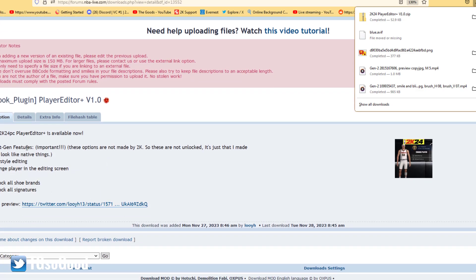It says 'Next Gen Features — Important: these options are not made by 2K, so these are not unlocked features. I just made them look like native things.' So in this version of the game, this stuff isn't even there to begin with — Louis actually made it. It's not something he unlocked, it's something he created.